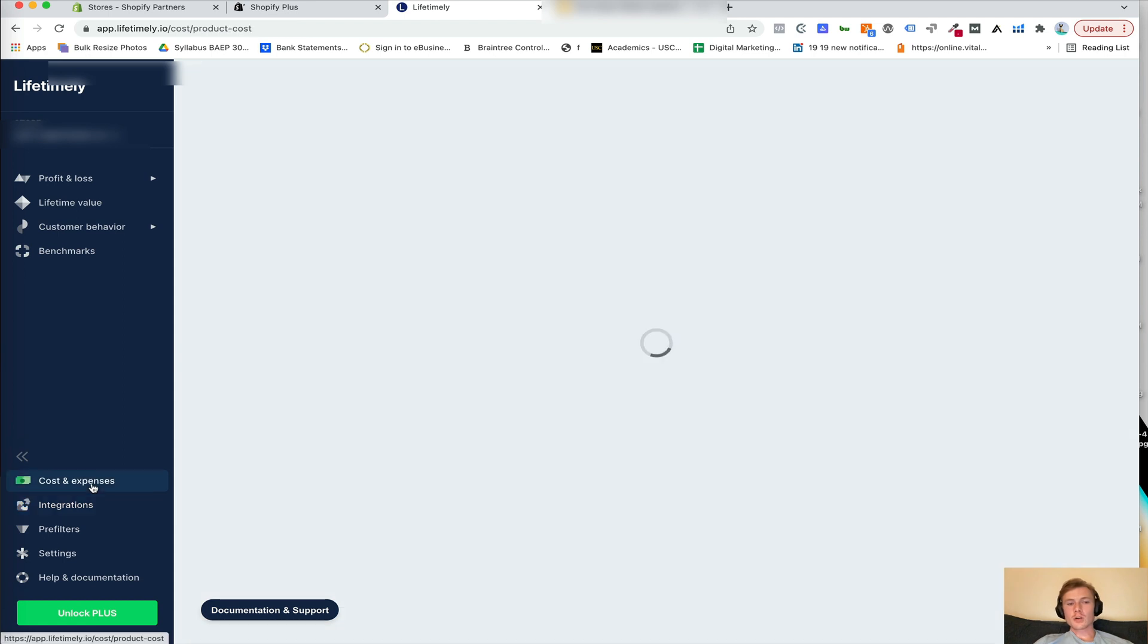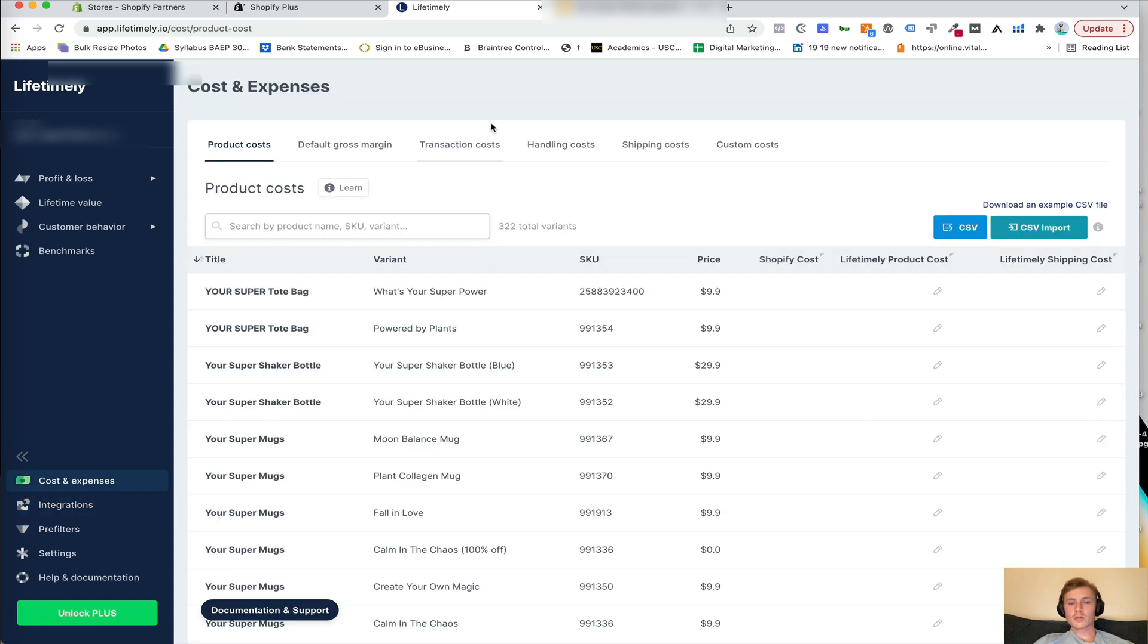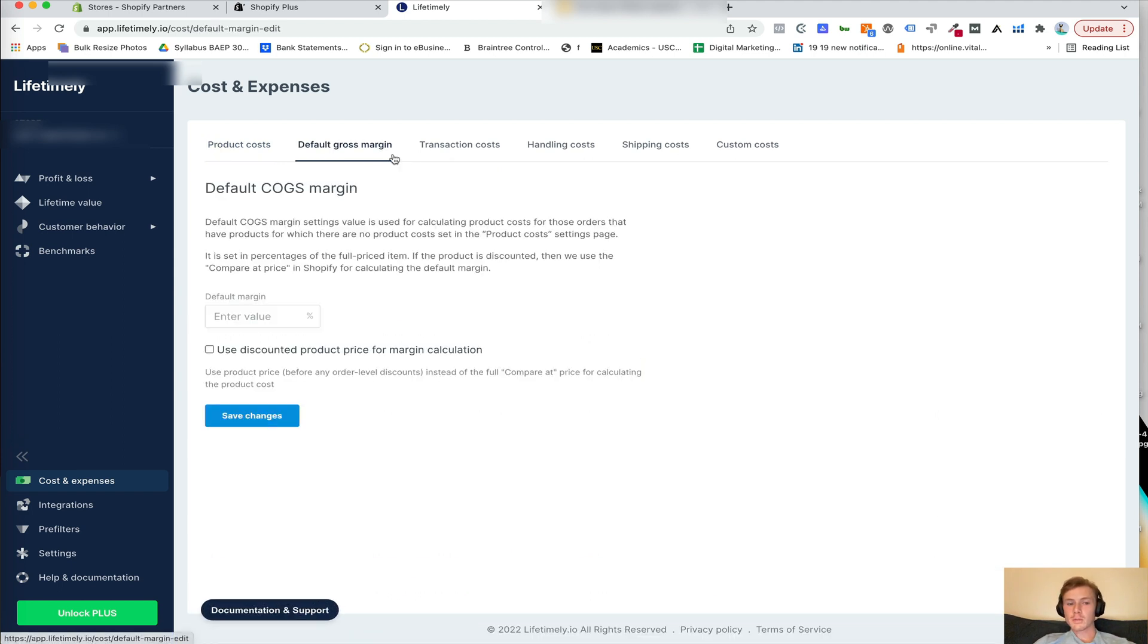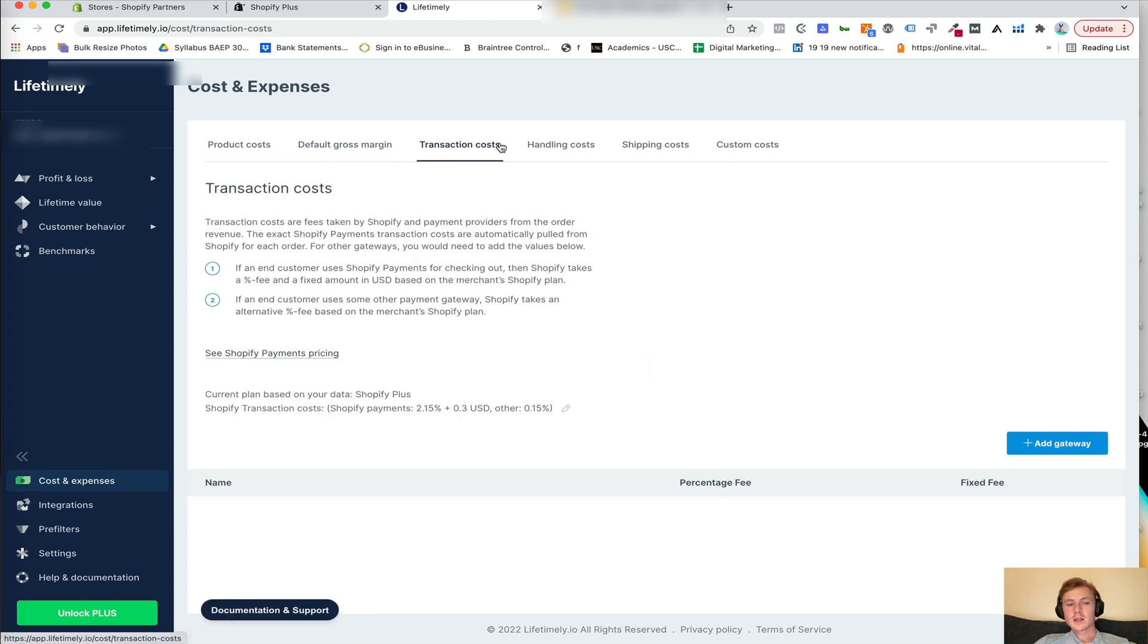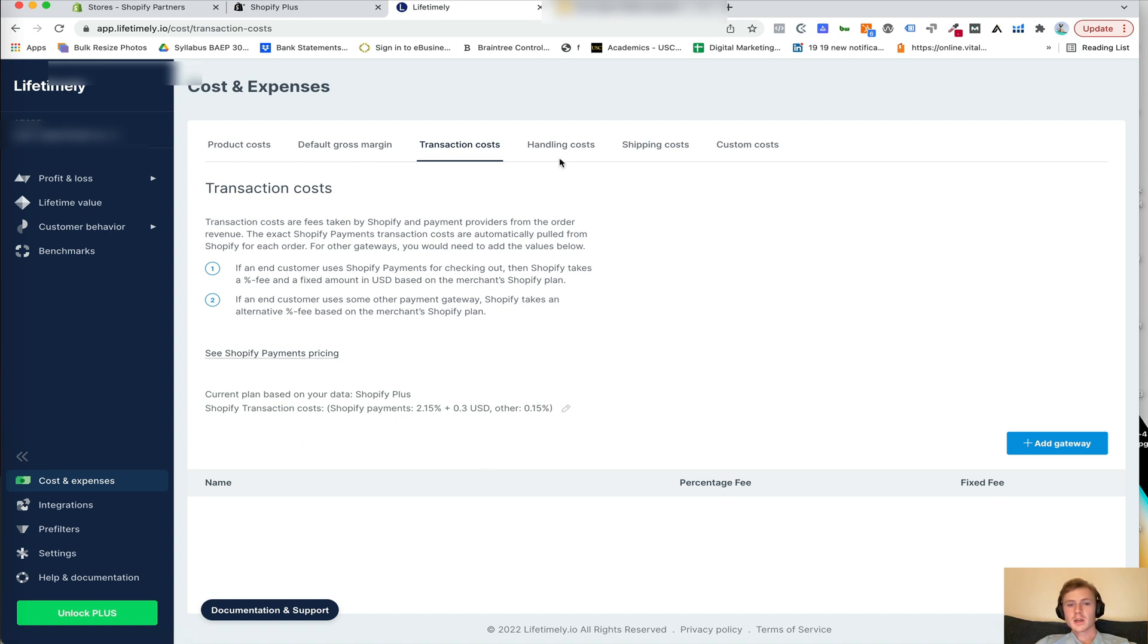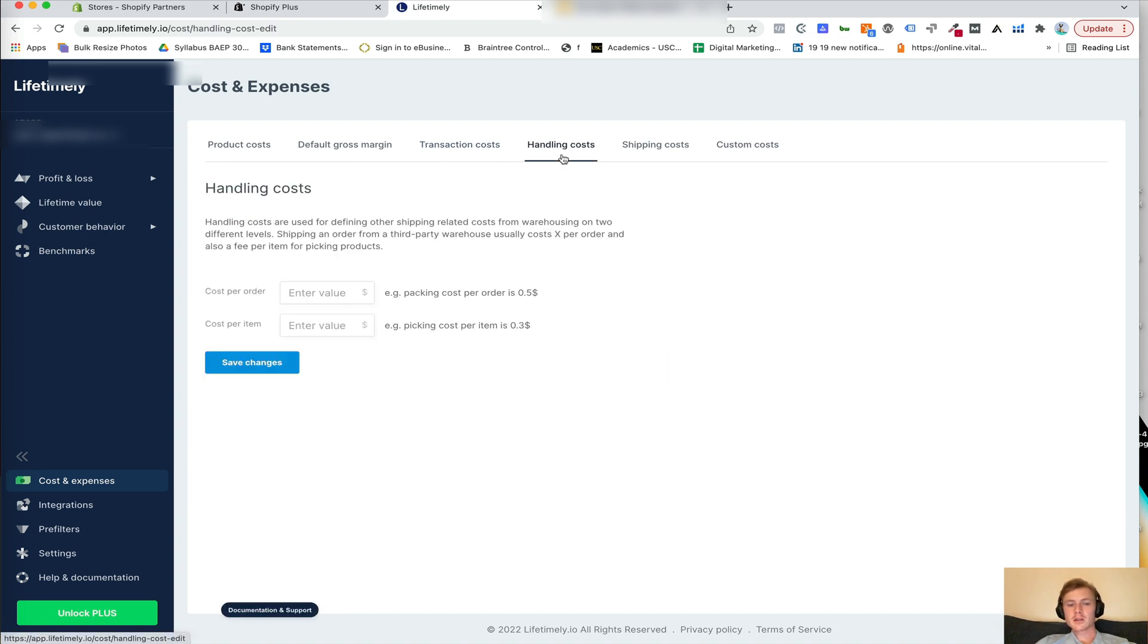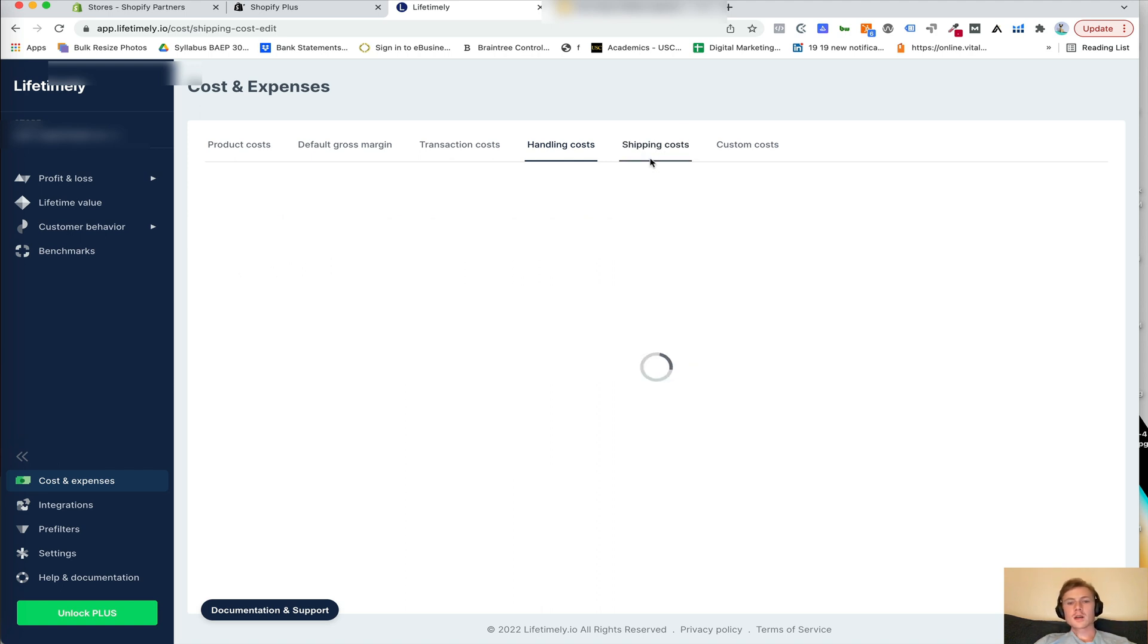Then you're also going to set up your costs and expenses. So your product costs you can bring in from Shopify. You can also set up a default gross margin if you want. You can put in transaction costs. So typically since we use Shopify payments, we just have the Shopify payments pricing come in. We'll also have handling costs in here. So if the fulfillment center charges us five dollars per order or three cents per item, whatever it is, we can add those in there.